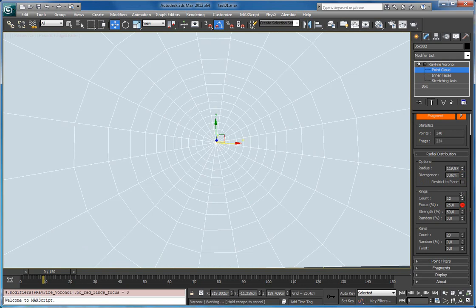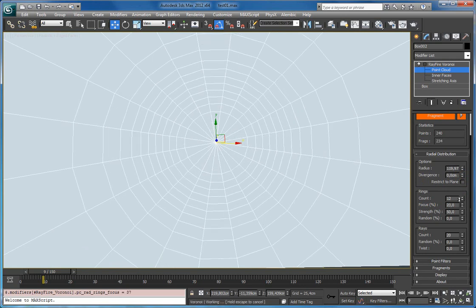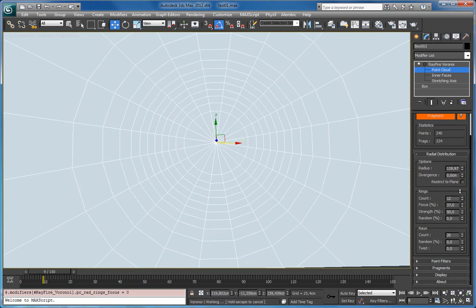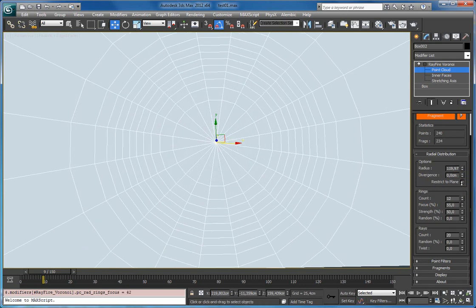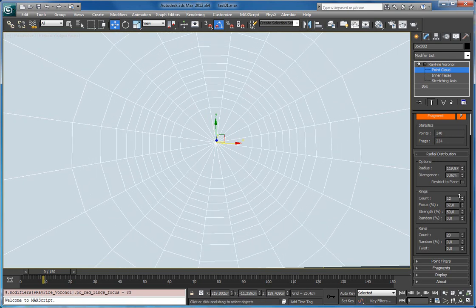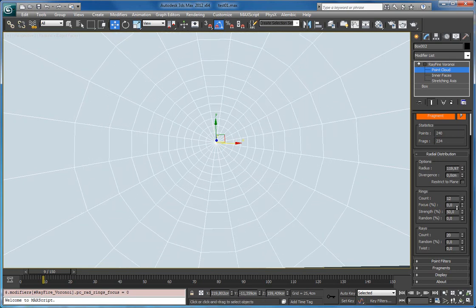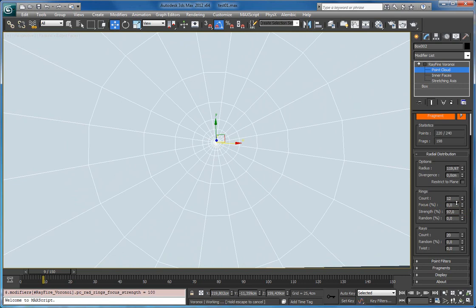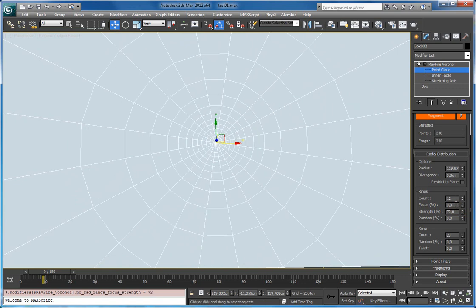What it does is it shifts all the rings in one direction we define by strength. So if I will increase strength, as you can see right now since my focus is 0 which means center.